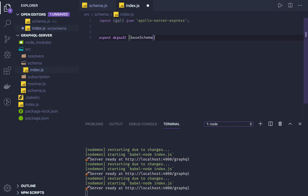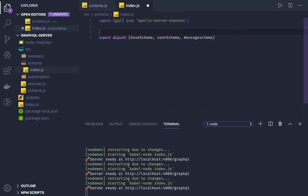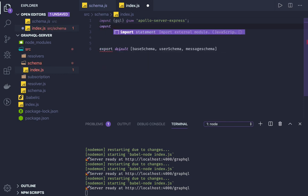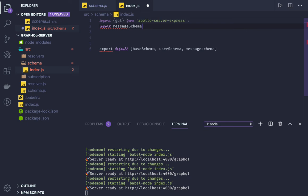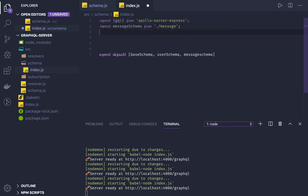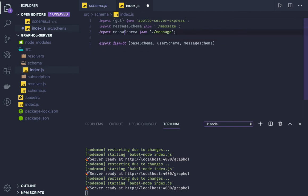We will be extending this base schema. Consider that you have a user schema and a message schema. We can import them — those schemas will be defined in the schema folder. We'll import message schema and user schema. So we have these two different schemas defined.